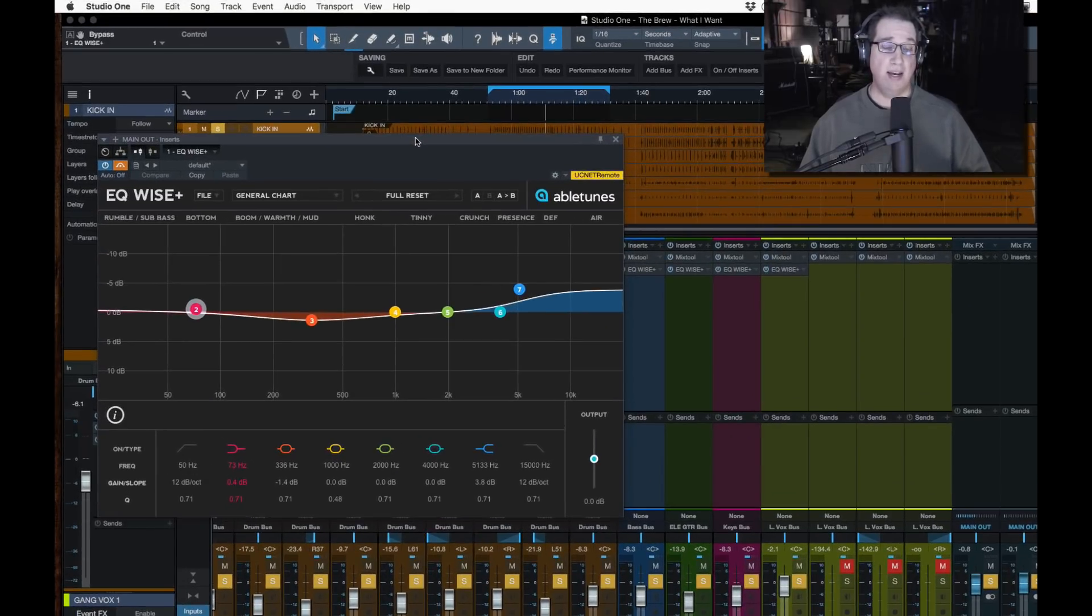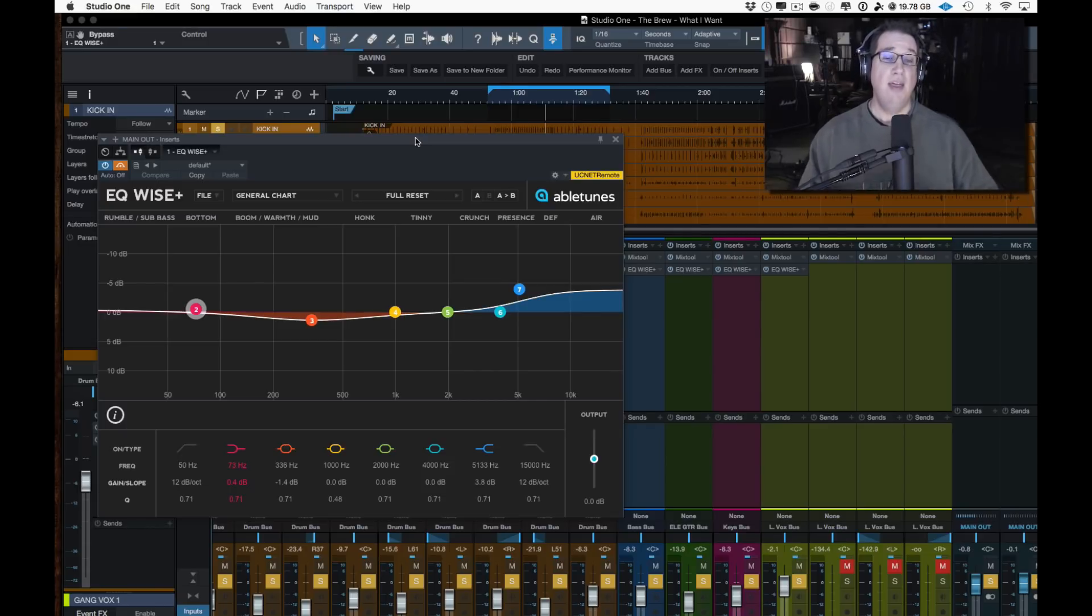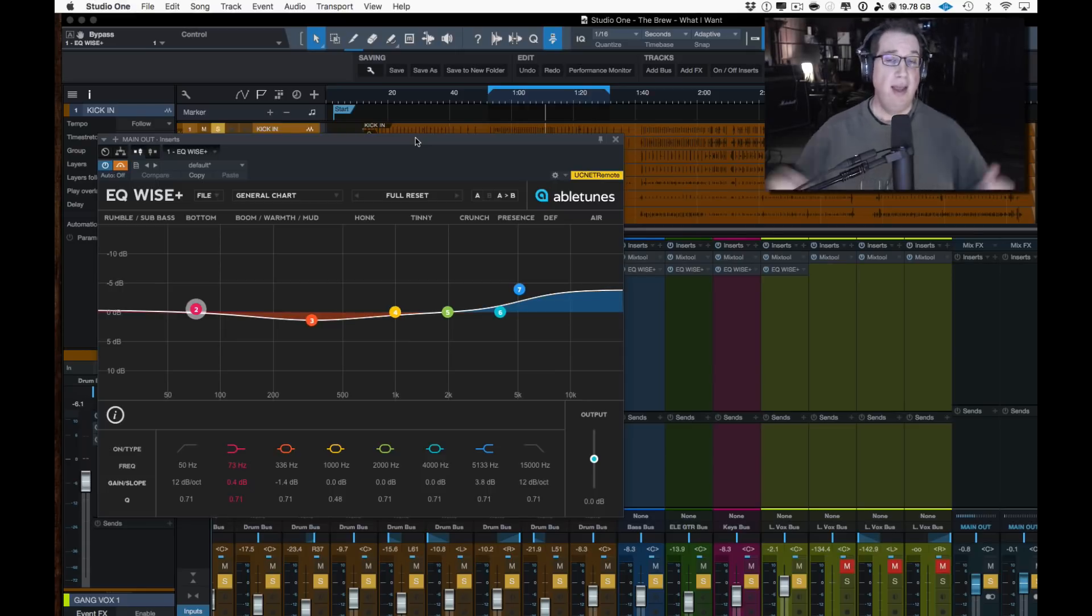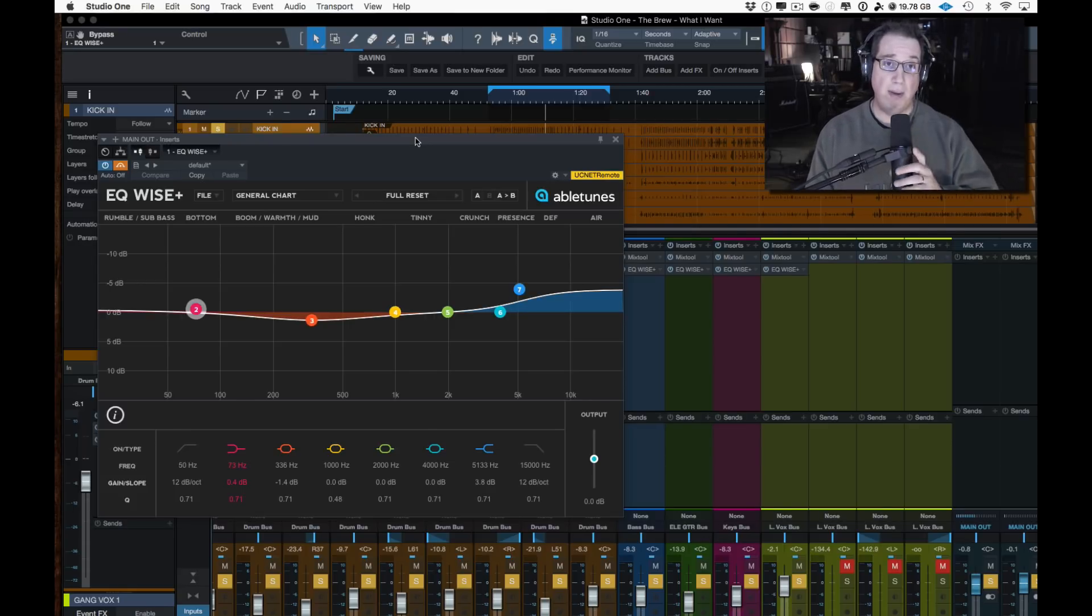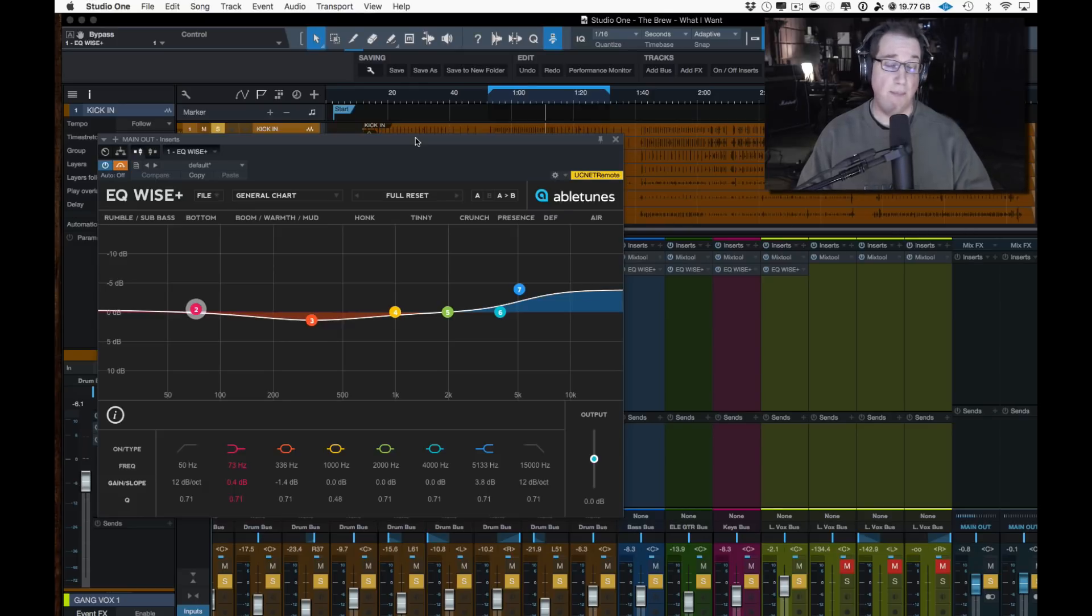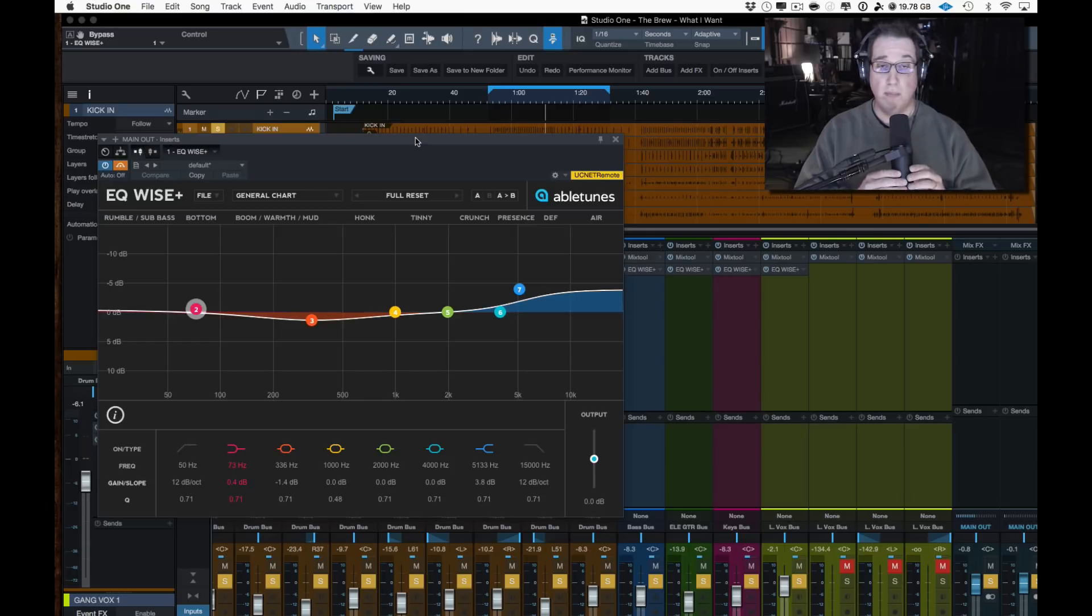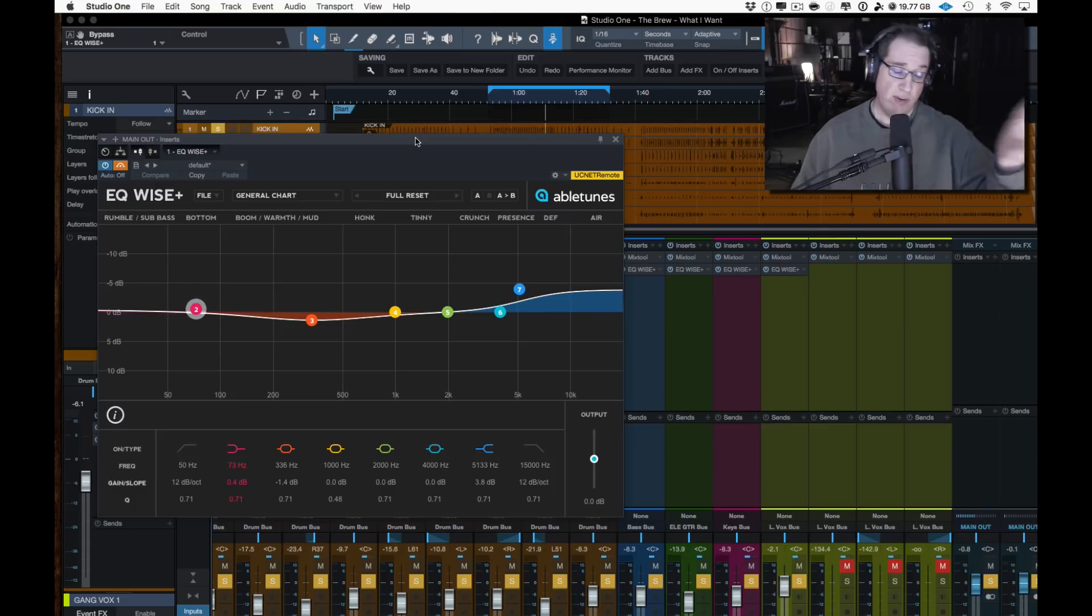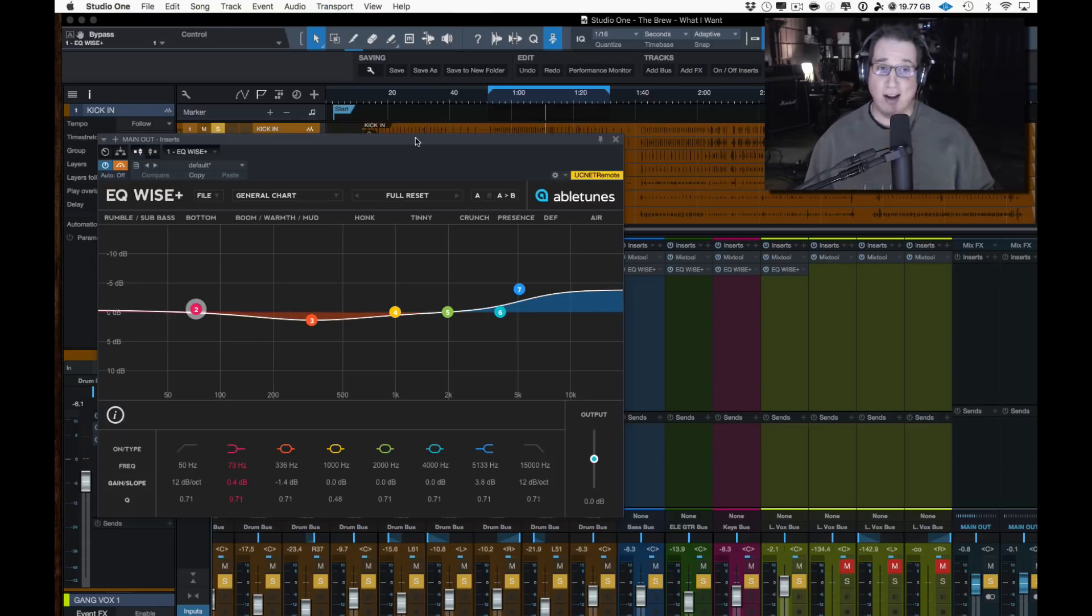Let's get into Studio One and take a look at this EQ. This is by a company called Abletunes, the EQ Wise Plus. Full disclosure, this company contacted me, reached out to me, checked out some of my YouTube videos and said, would you like to try our EQ Wise Plus and do a review on it? Anyone that's been following me for a long time knows that it is very rare that I ever accept plugins from companies and do reviews on them. This is one of the few times in the last four or five years where I've had a company send me a free plugin to do a review on it.